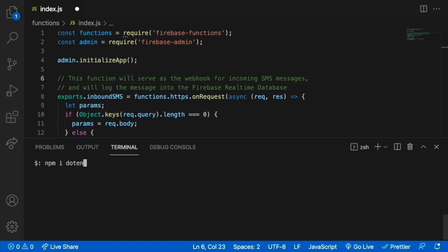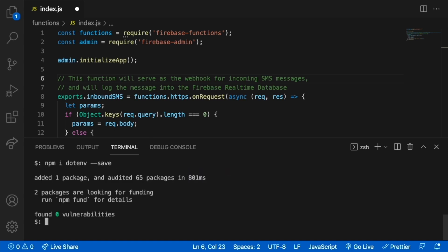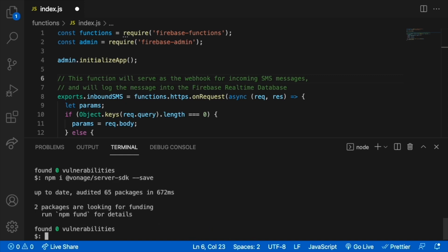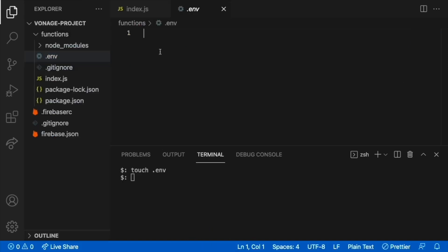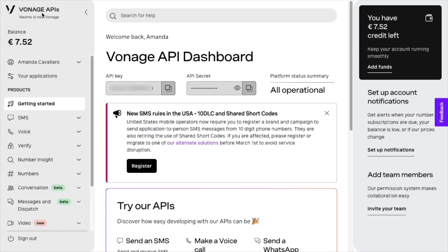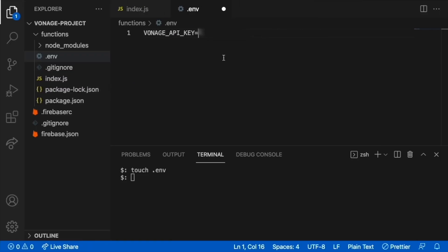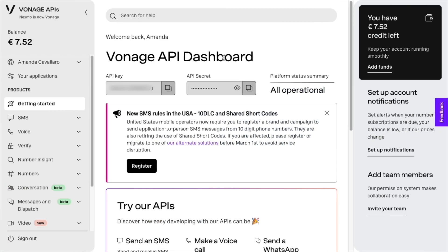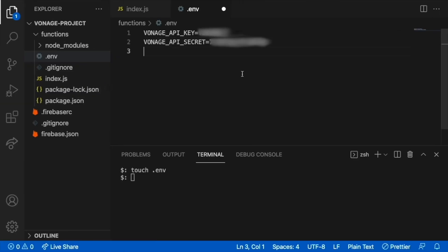To work on our second function, we're going to need two more dependencies. The first one is dotenv, followed by the Vonage Server SDK. Create a .env file and add the environment variables in the functions directory. The two we're going to need are the Vonage API key and the Vonage API secret, both found from the Vonage API dashboard.